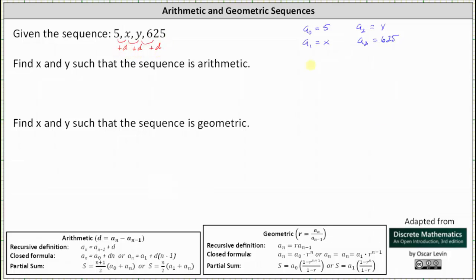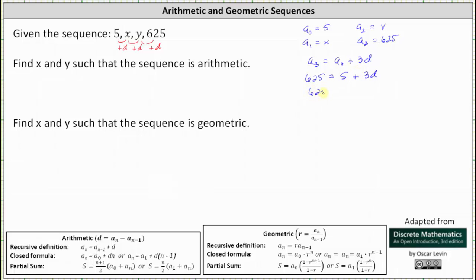Using a sub 0 and a sub 3, notice a sub 3 is equal to a sub 0 plus d plus d plus d, or a sub 0 plus 3d. Because we know a sub 3 and a sub 0, we can set up this equation and solve for d. a sub 3 is equal to 625 and a sub 0 is equal to 5, which gives us 625 equals 5 plus 3d. Subtracting 5 from both sides gives us 620 equals 3d, and dividing both sides by 3, we have d equals 620 thirds.